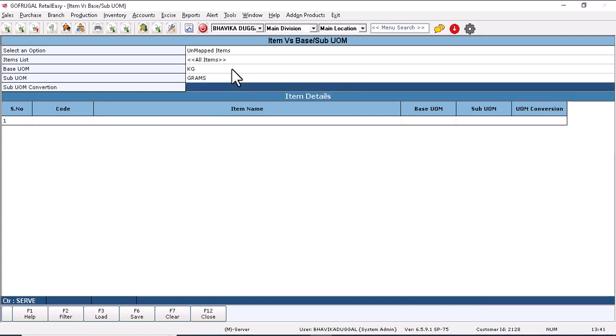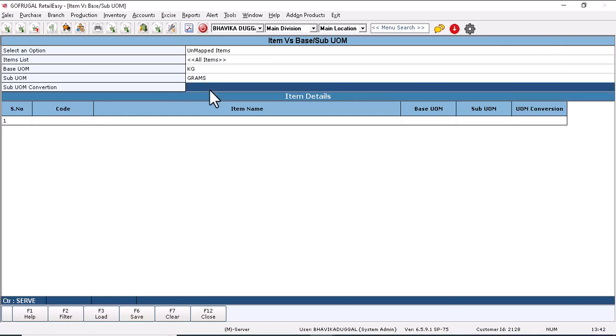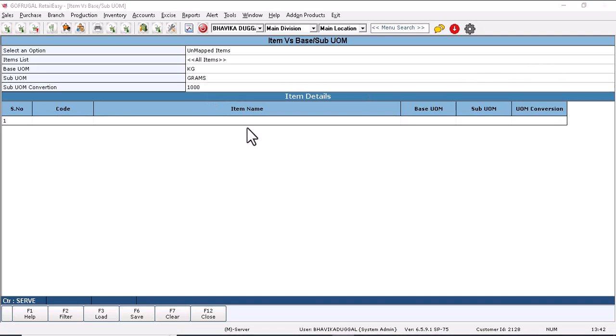Now we need to enter sub UOM conversion, which means we need to enter the measurement of sub UOM. Suppose enter 1000, which means in 1 kg there are 1000 grams.